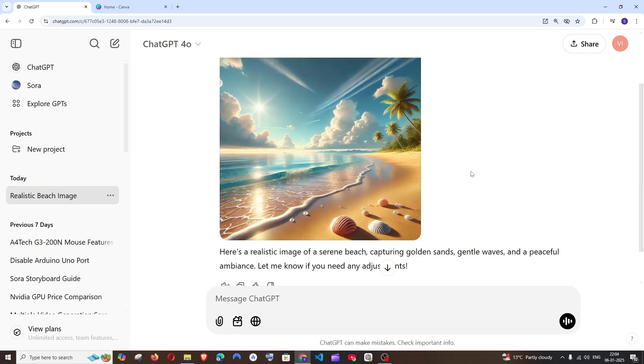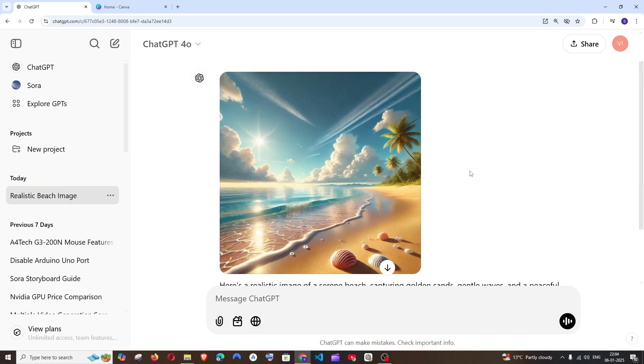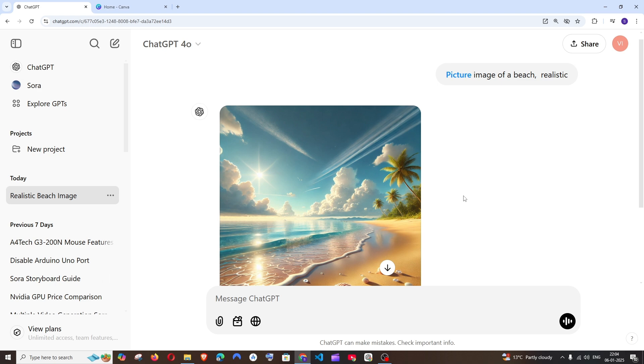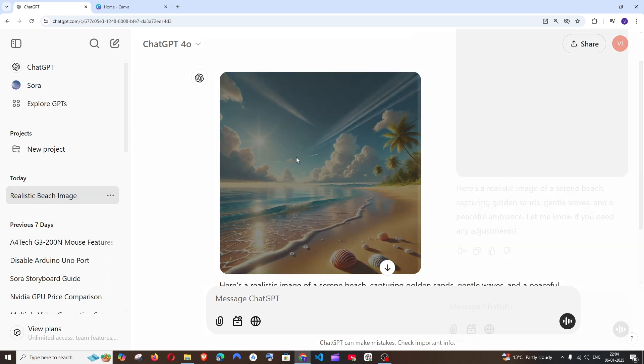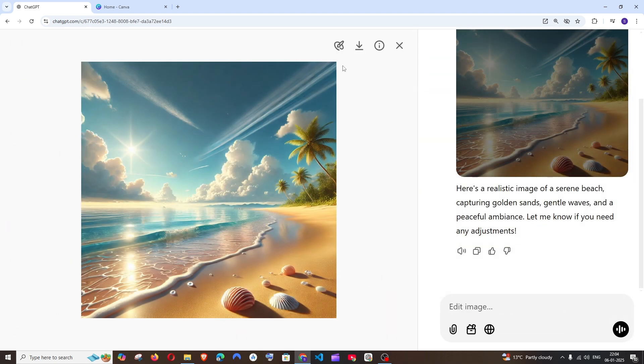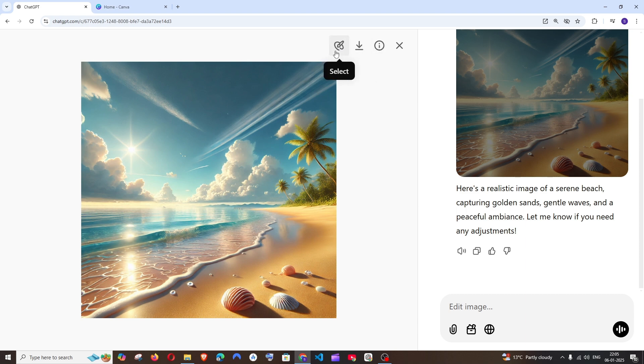So I have got a beautiful image of a beach. Now in case if you want to add a home or a boat in this picture itself, what you can do is just click on this image and at the top you will be having this select option.